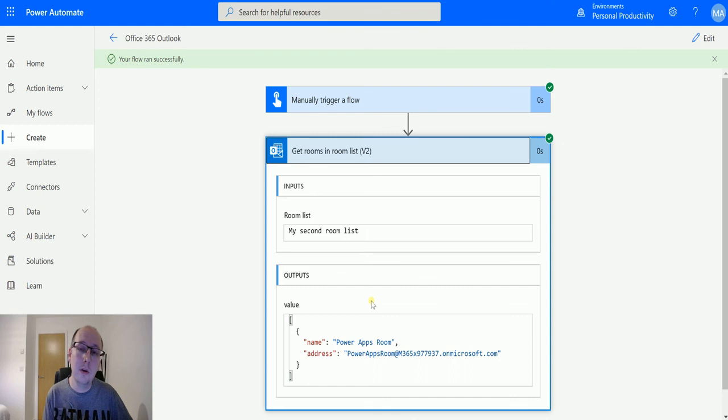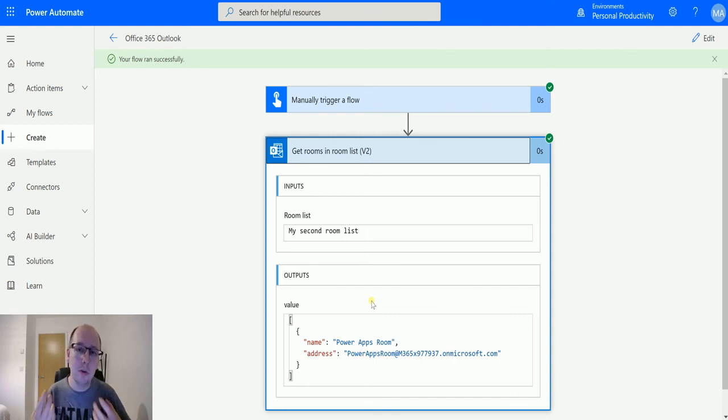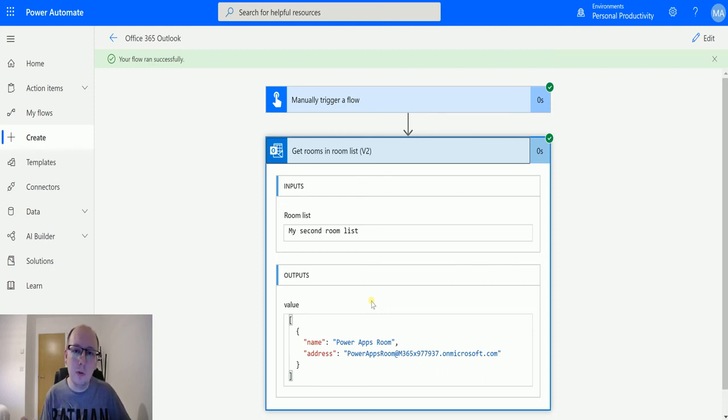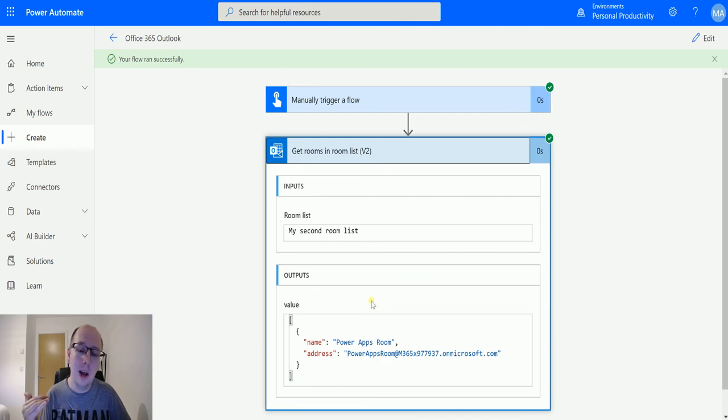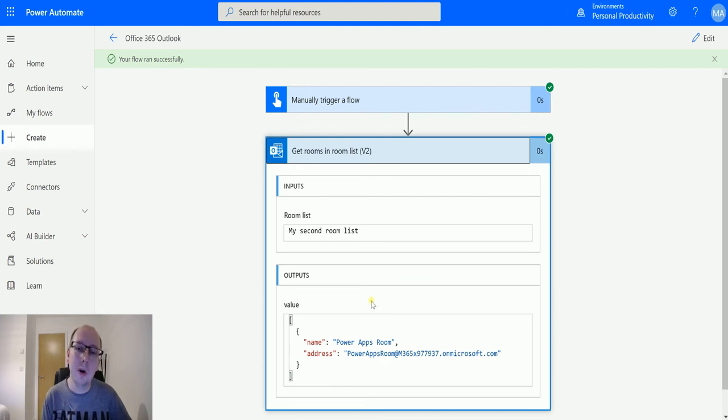So what do you guys think? Is get rooms in a room list something that you knew? Is it something that you're using? Let me know what you may use this for in the future or what you're using it for right now. I love to learn new things, so please do let me know. If you found this video useful, if you could like and share it with your friends that would be appreciated. If you've not already, click that subscribe button to stay up to date with all my latest videos, and I'll see you next time.